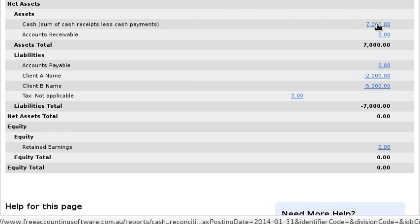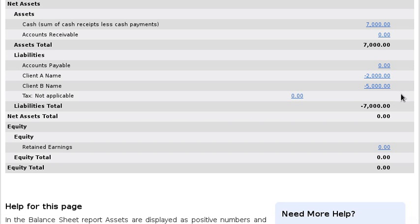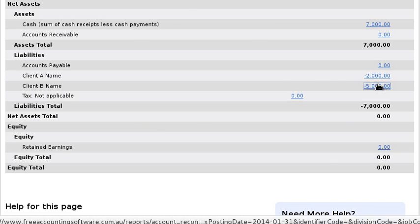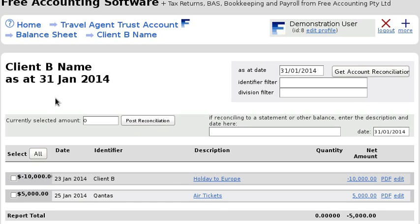You can see that you've got a certain amount of cash in the bank, and that exactly balances with the amounts that you're holding on behalf of the clients — as it should when you're holding client funds. If we click on the accounts we can see the transactions I've entered coming in here.